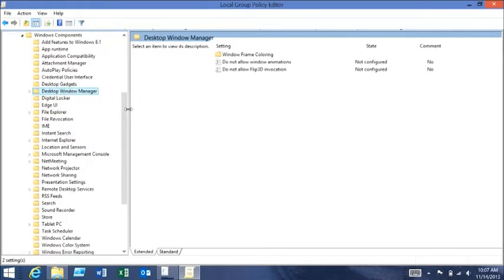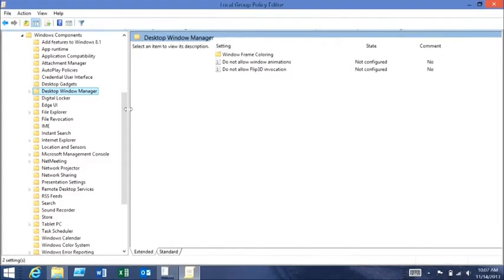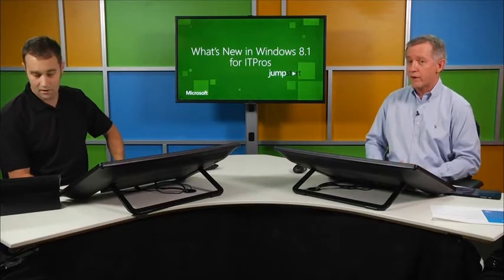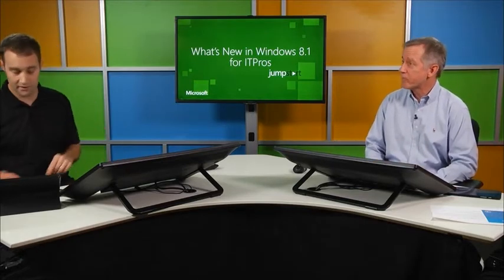So we've taken care of getting them to the desktop. Now they're still going to see the start screen — that's going to be where they manage their programs and their pinned Internet Explorer tiles and so forth, right? Yes, exactly. Let's have a look at the start screen.